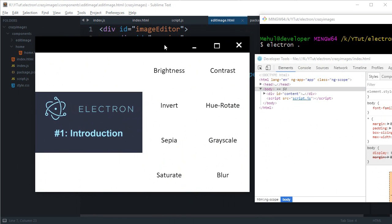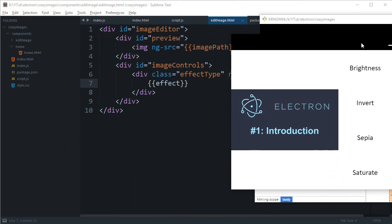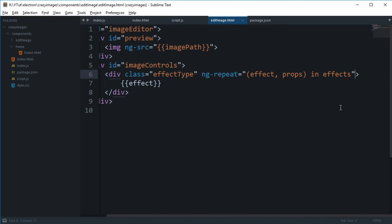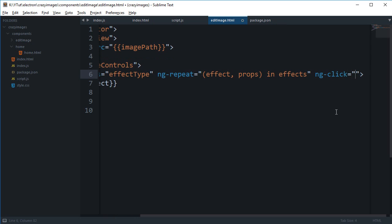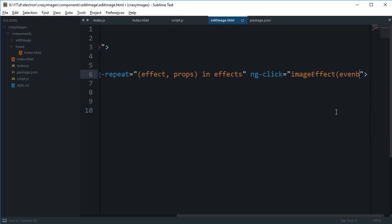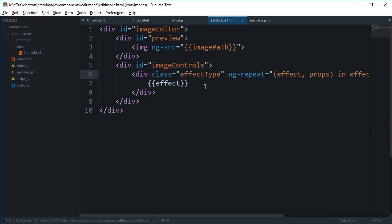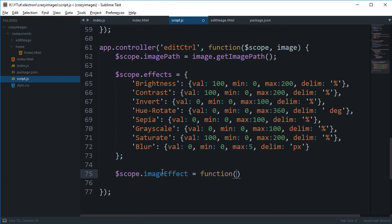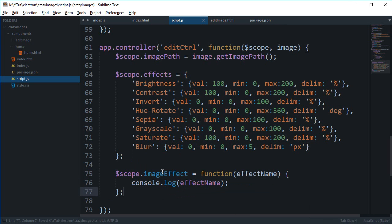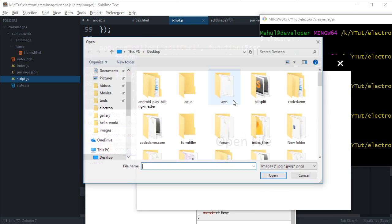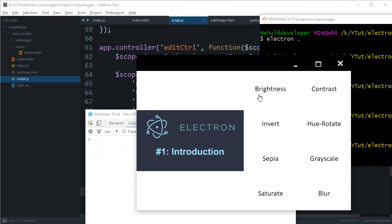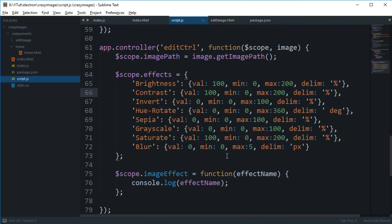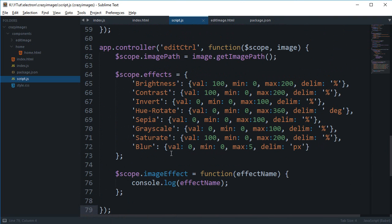Let's just add a click event to all of these so we can actually get what we are clicking. We're going to say ng-click is imageEffect and pass in effect as the parameter. If we create another function scope.imageEffect with the effect name and console log effect name. We open console and click on brightness, and you see we get brightness, contrast, invert, and the actual effect name.